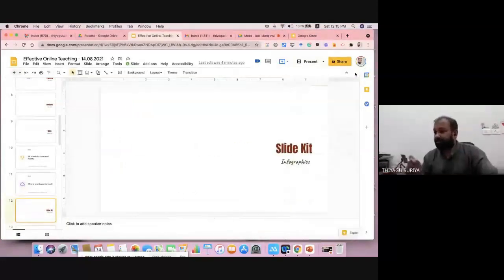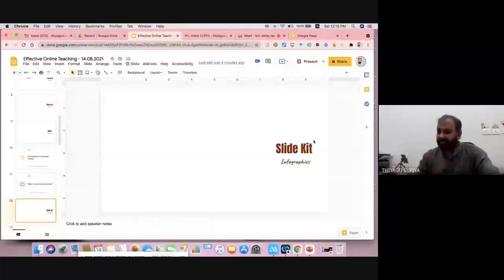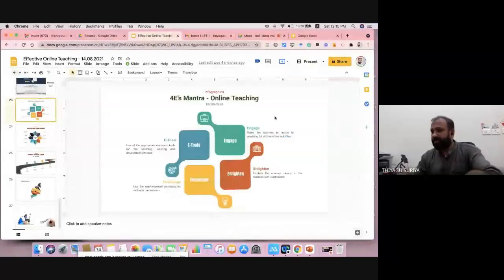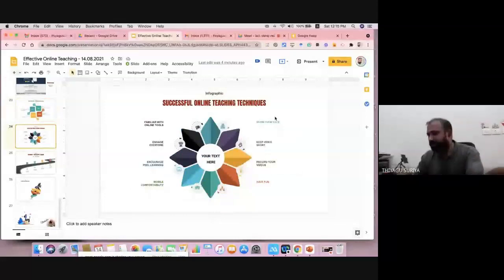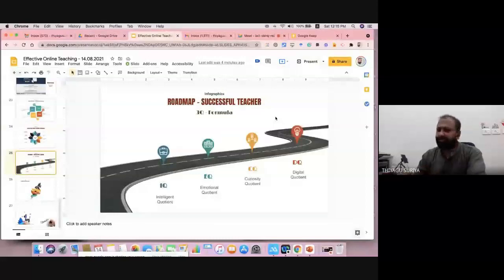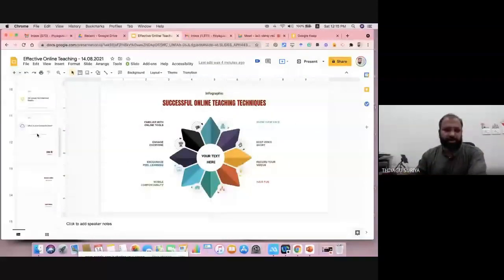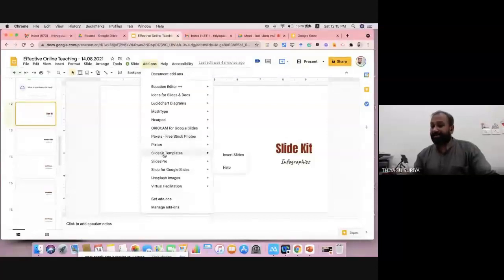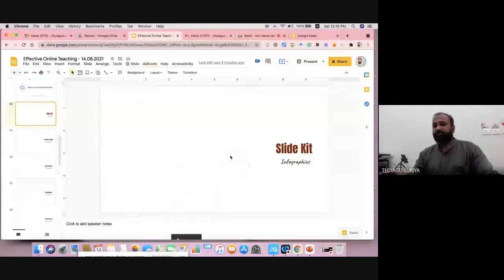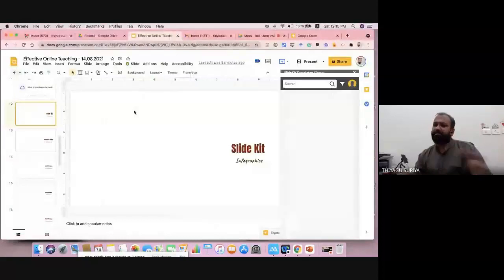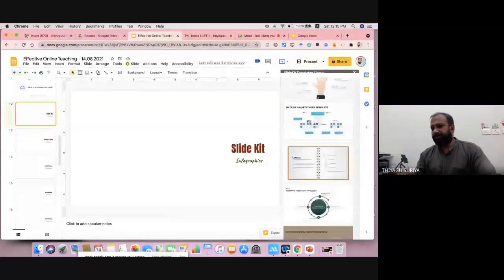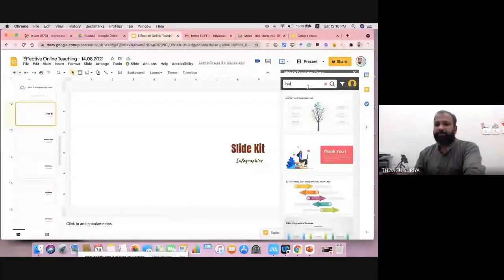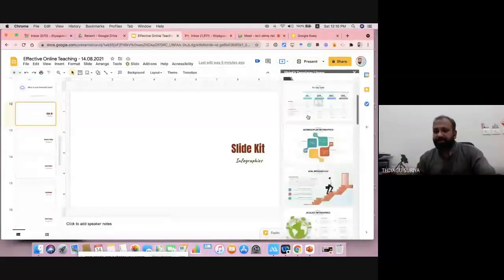The next tool is infographic. People are very much interested in infographics. I can even show an infographic I created myself as part of the demonstration. The add-on I used is called Slide Kit — please note: Slide Kit. Go to Add-ons, install it, and it offers plenty of templates. You can use a template and modify the content. Many templates are available; some are paid, but my recommendation is to type 'free' and you'll find all free templates — more than five pages of free templates.